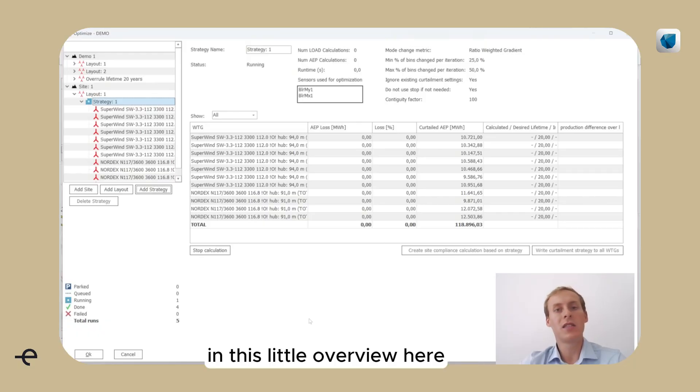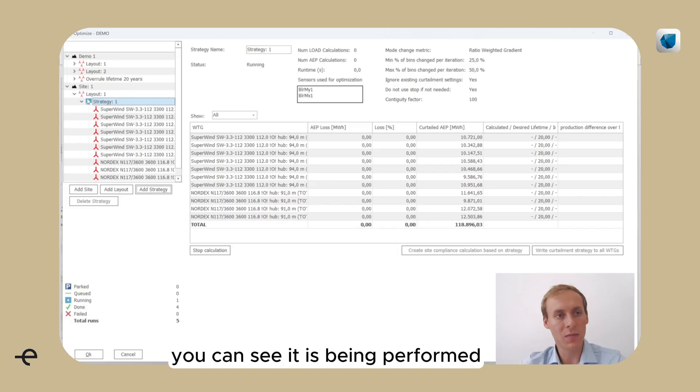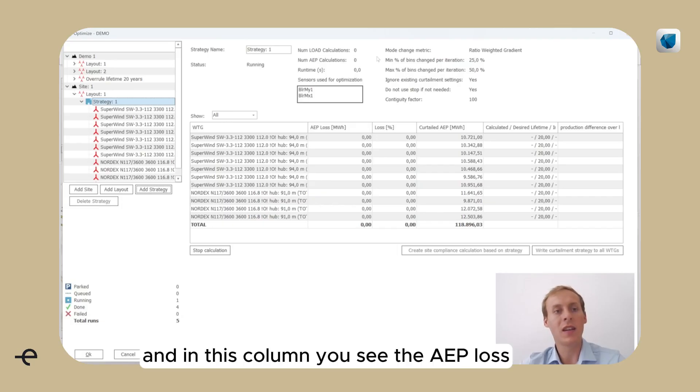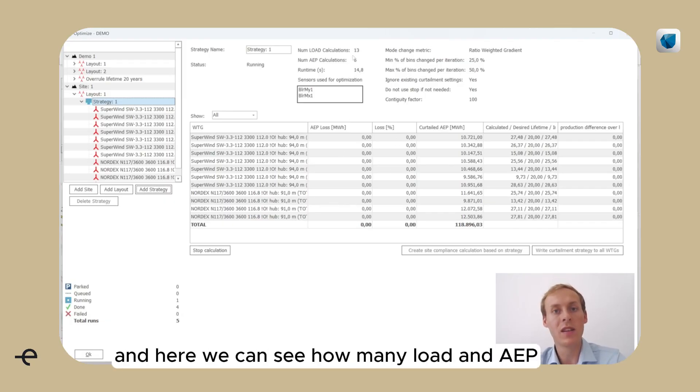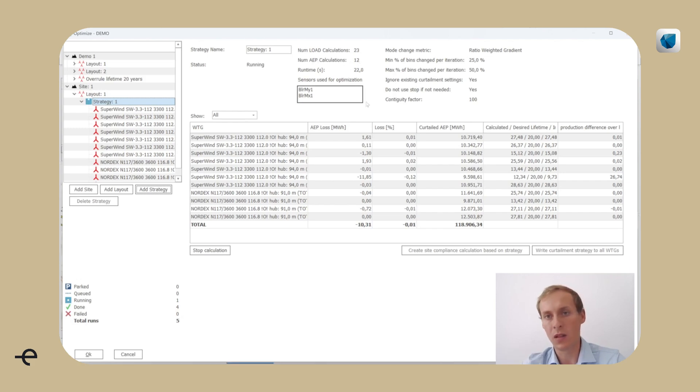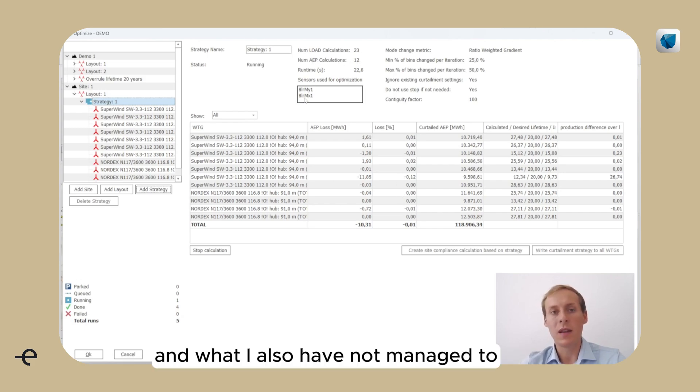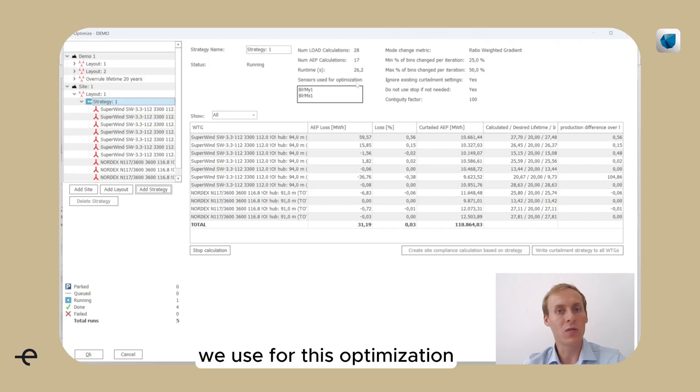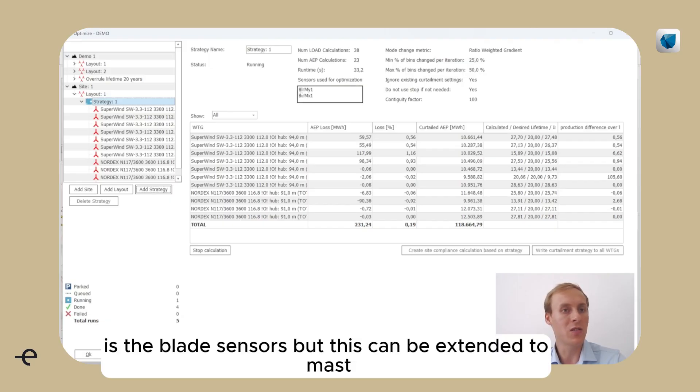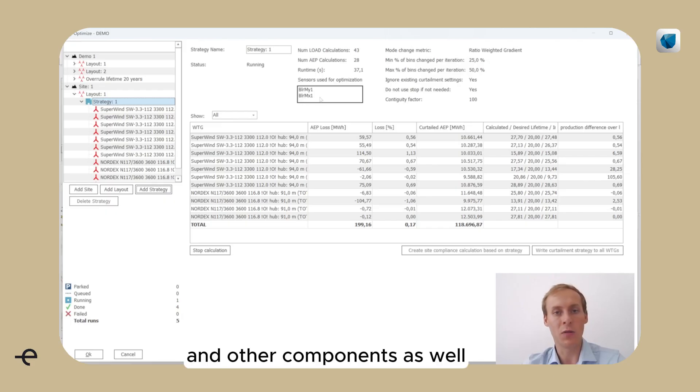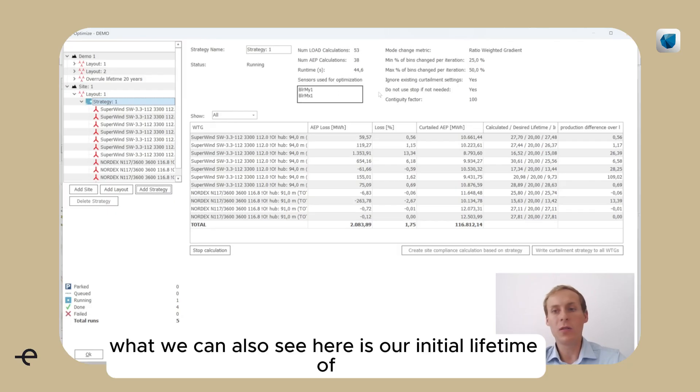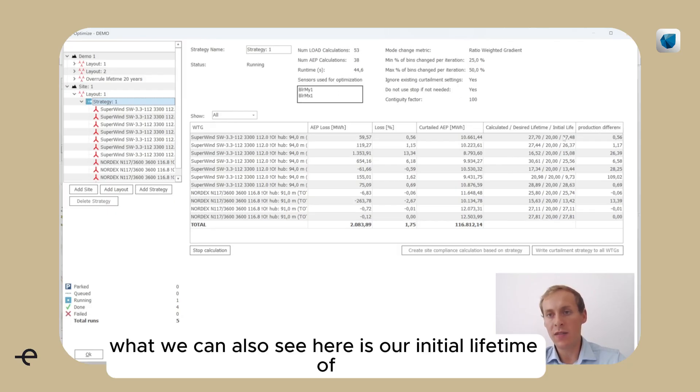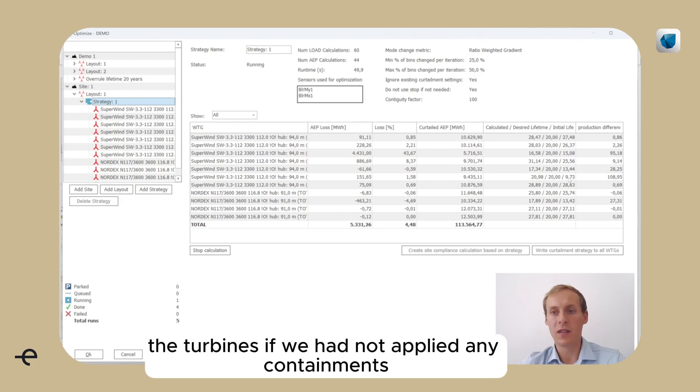In this little overview here, you can see what the one is doing. You can see it is being performed. And in this column you see the AEP loss in absolute numbers and in relative numbers. And here we can see how many load and AEP calculations are being done. And what I have not managed to say so far is the sensors we used for this optimization is the blade sensors, but this can be extended to mast and other components as well.